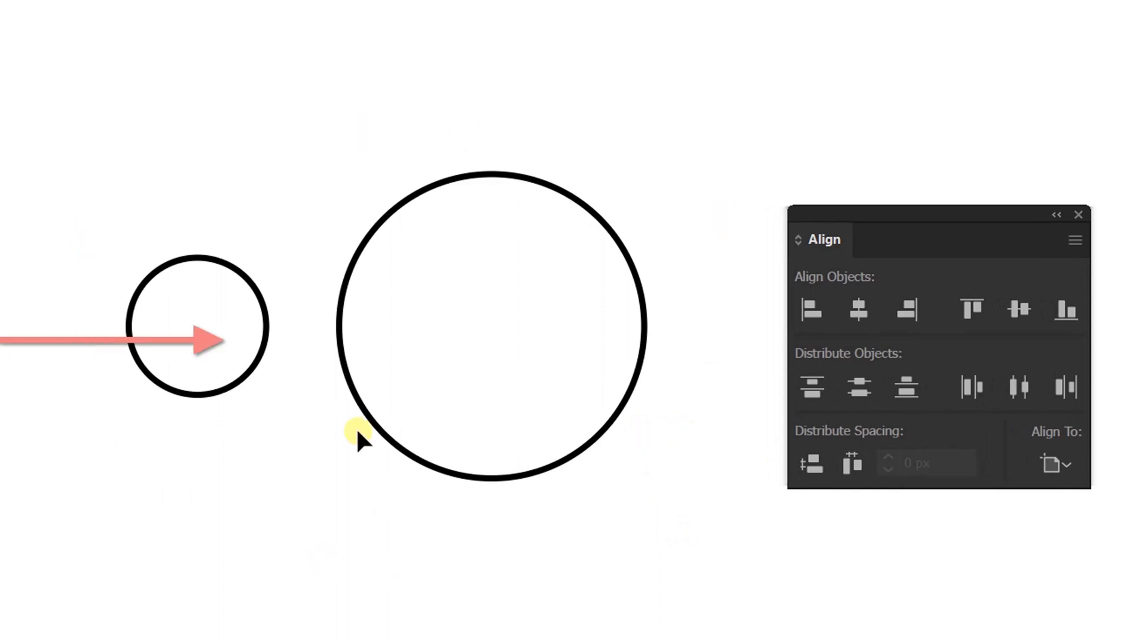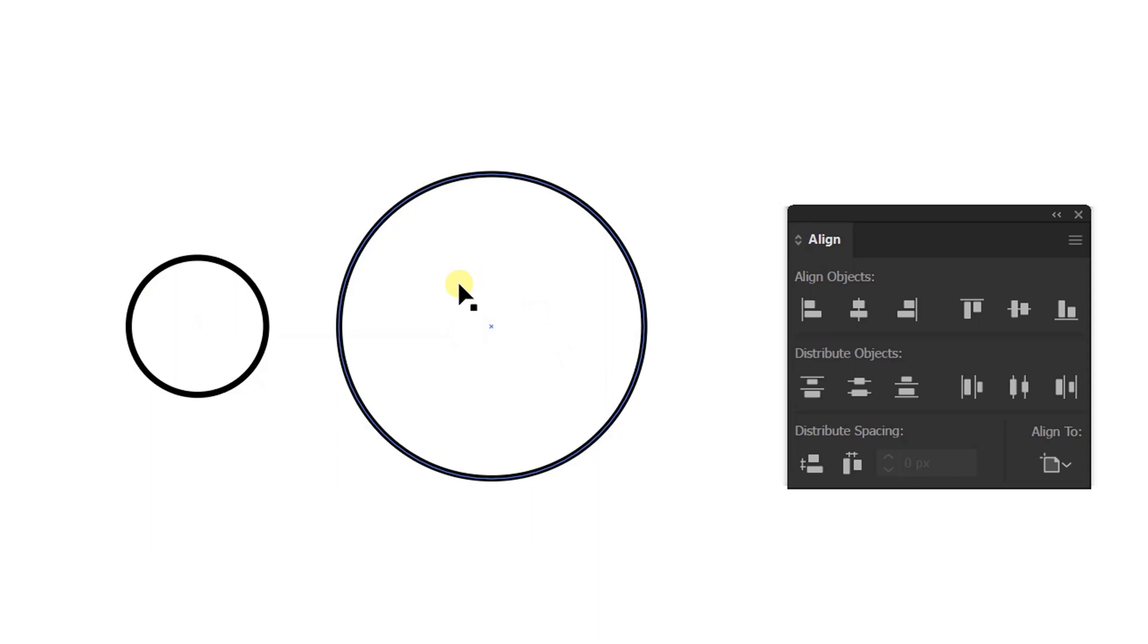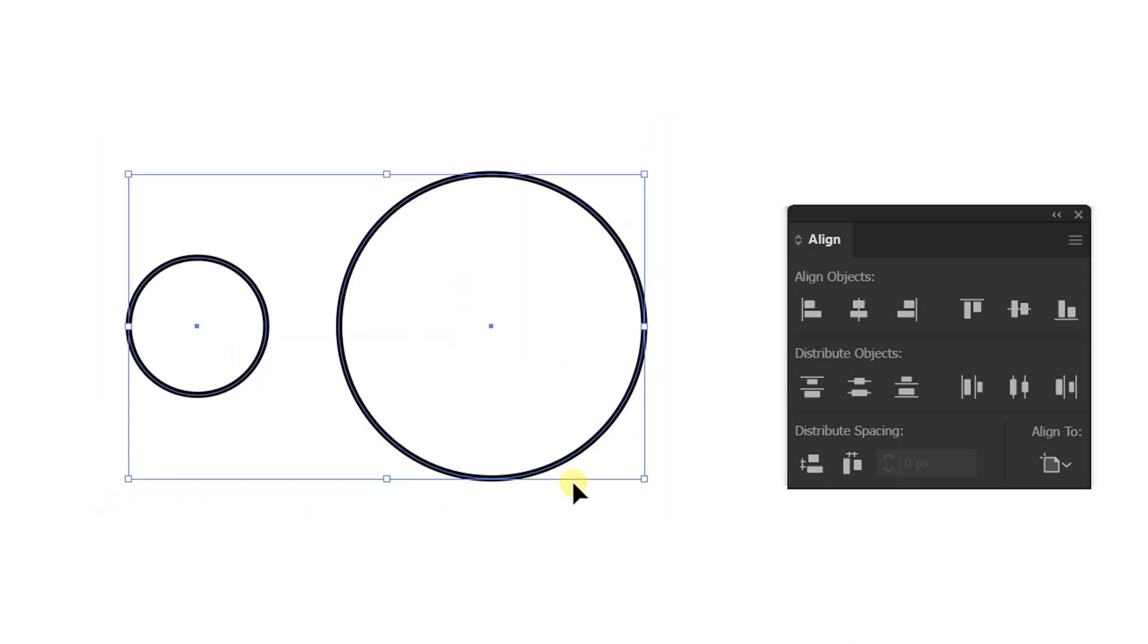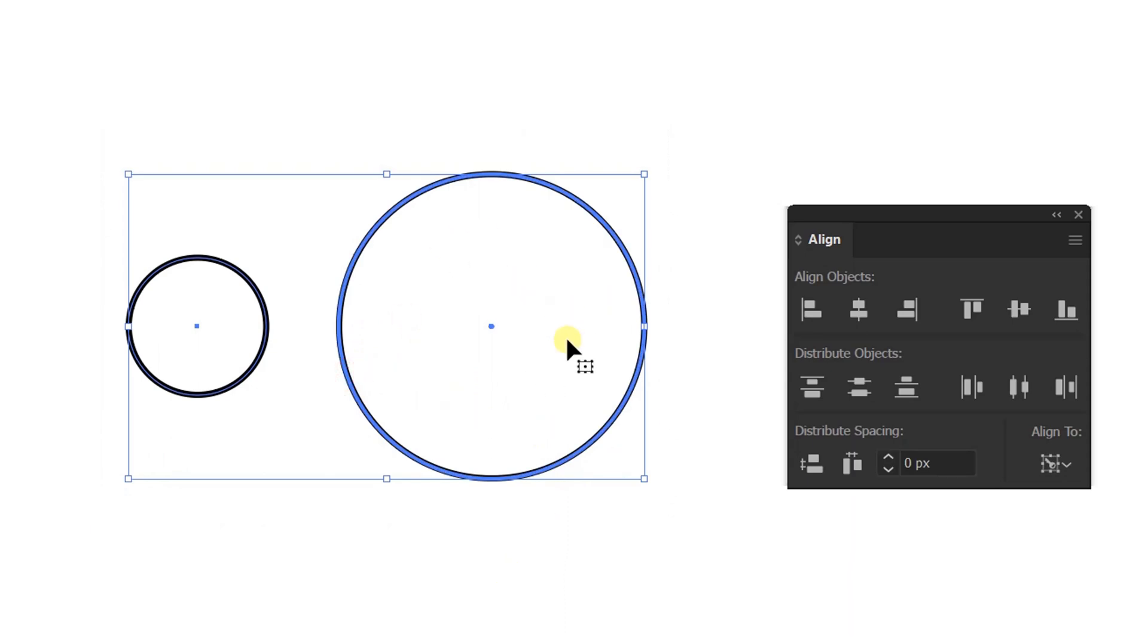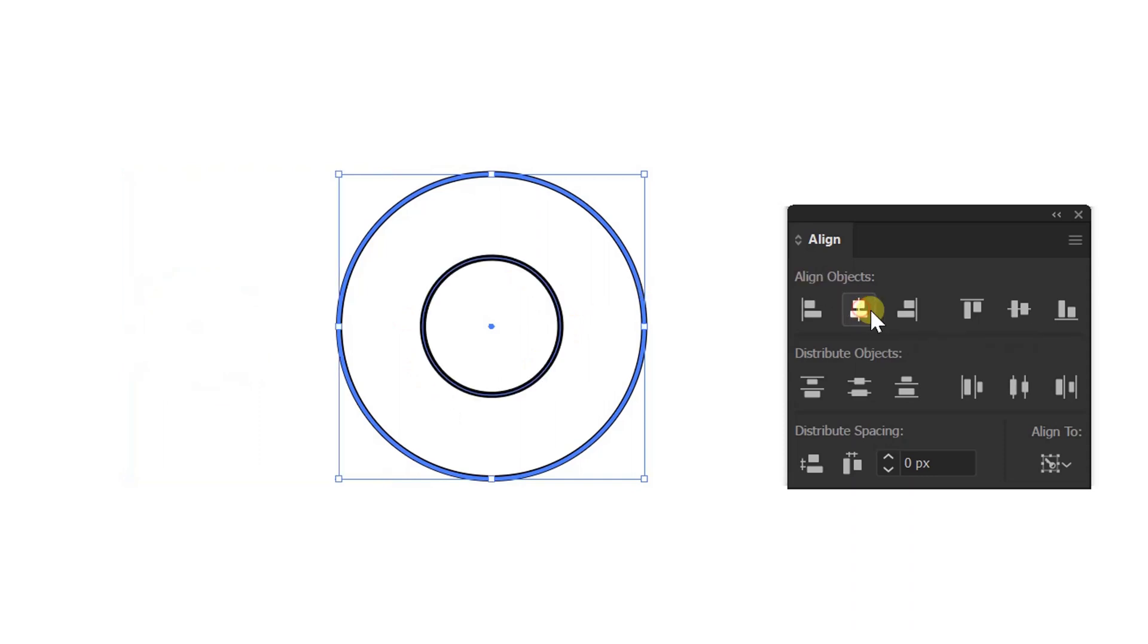First, to put a small circle in the middle of a big circle. Selection. Then click again until a blue line appears. This means the object is locked. Then go to align, and the center is horizontal and vertical.